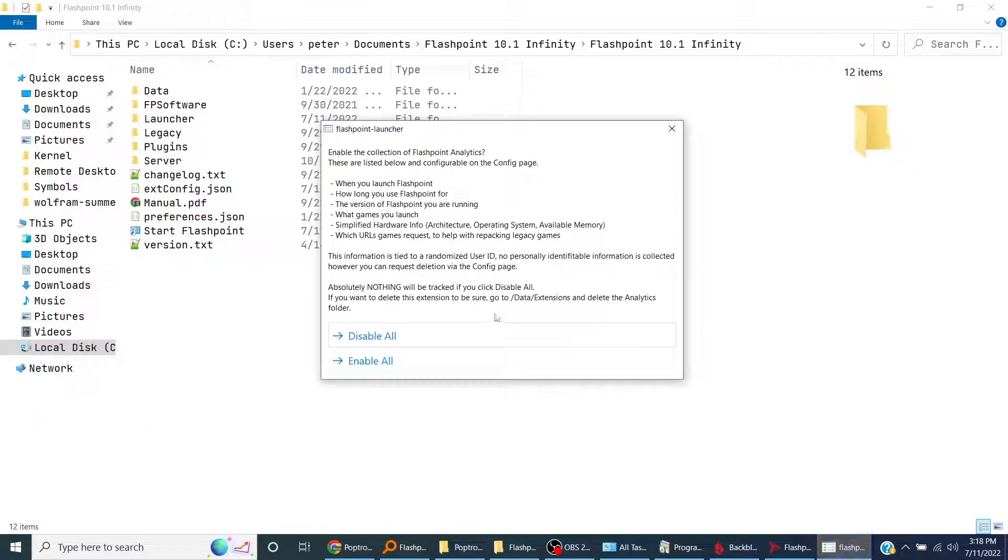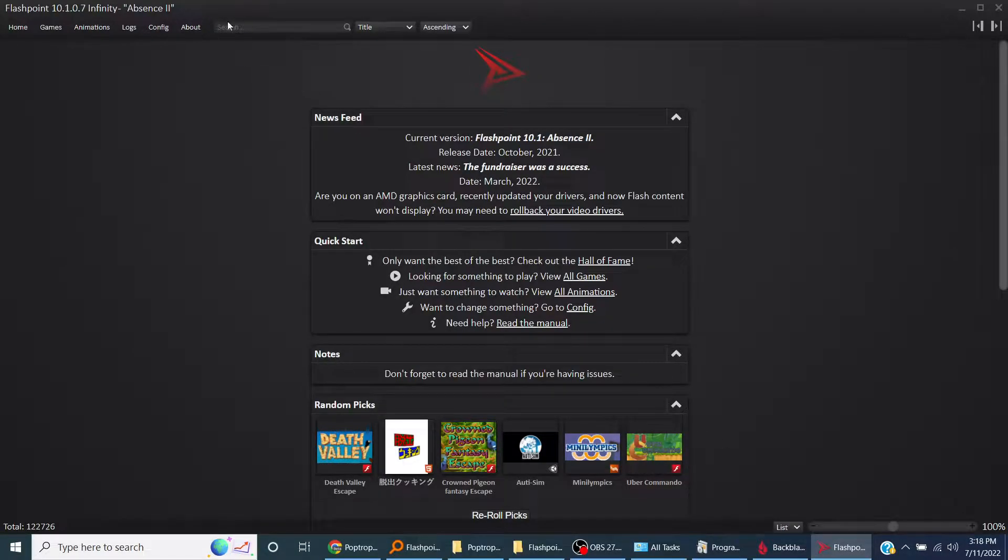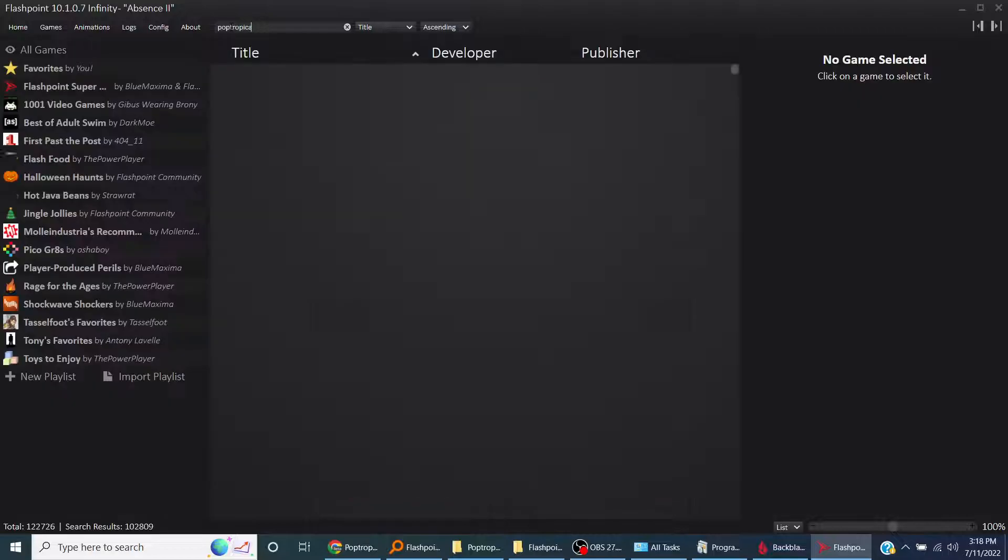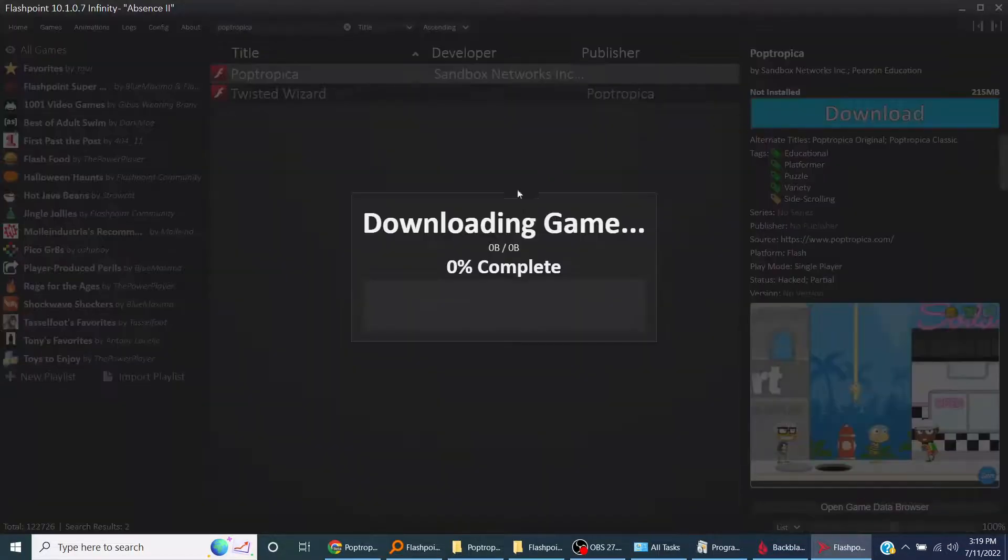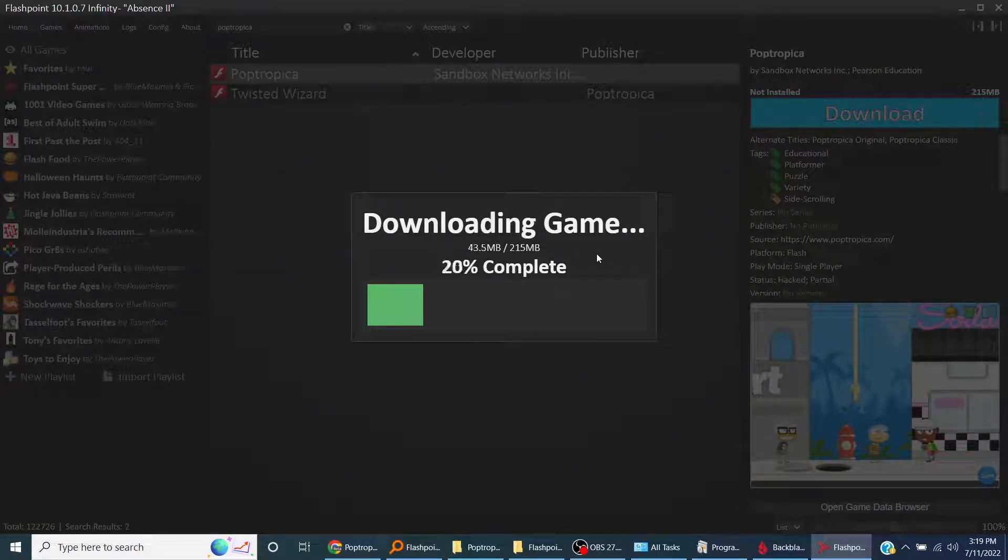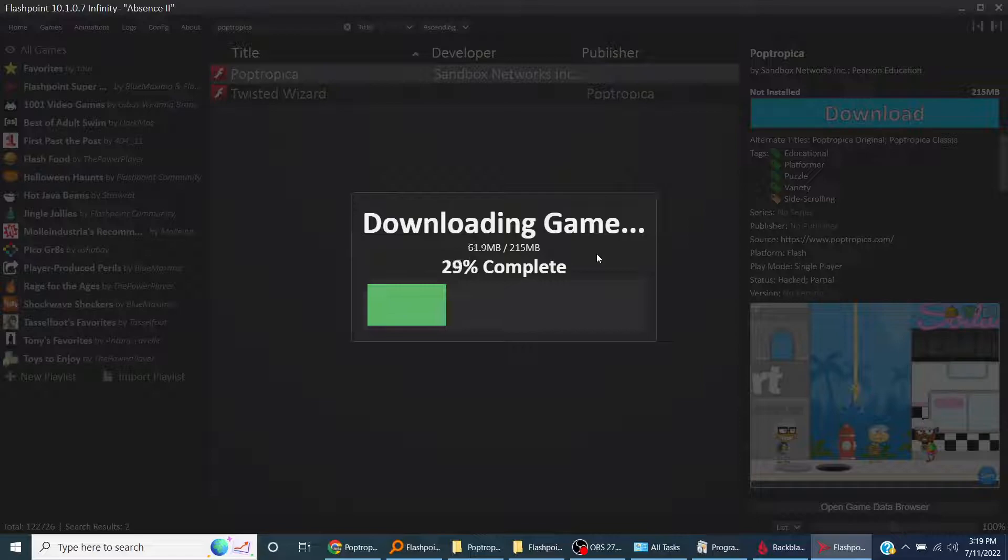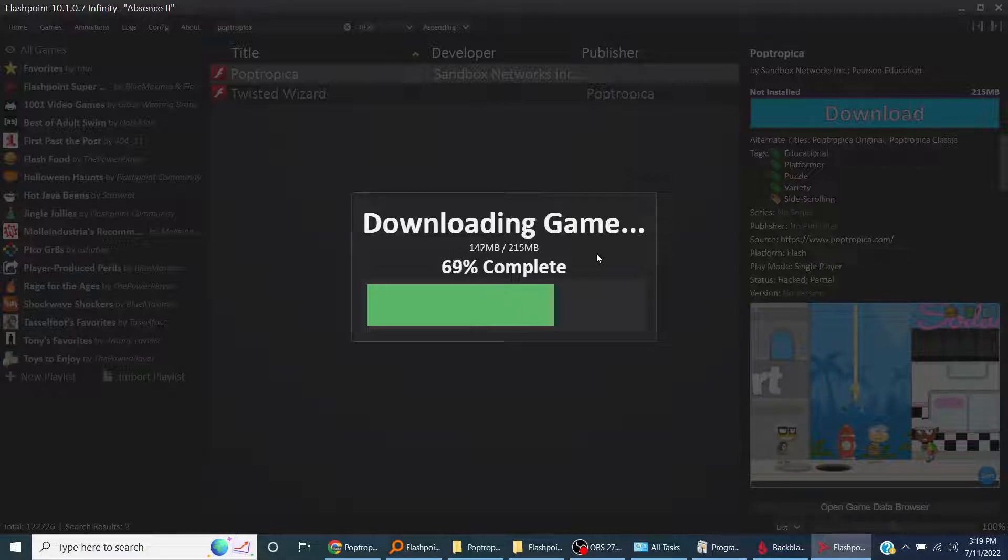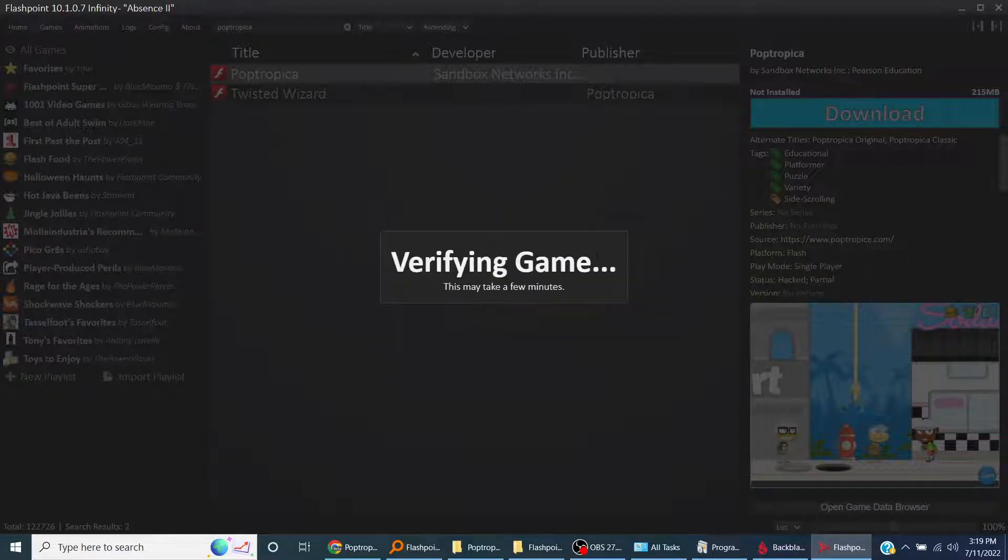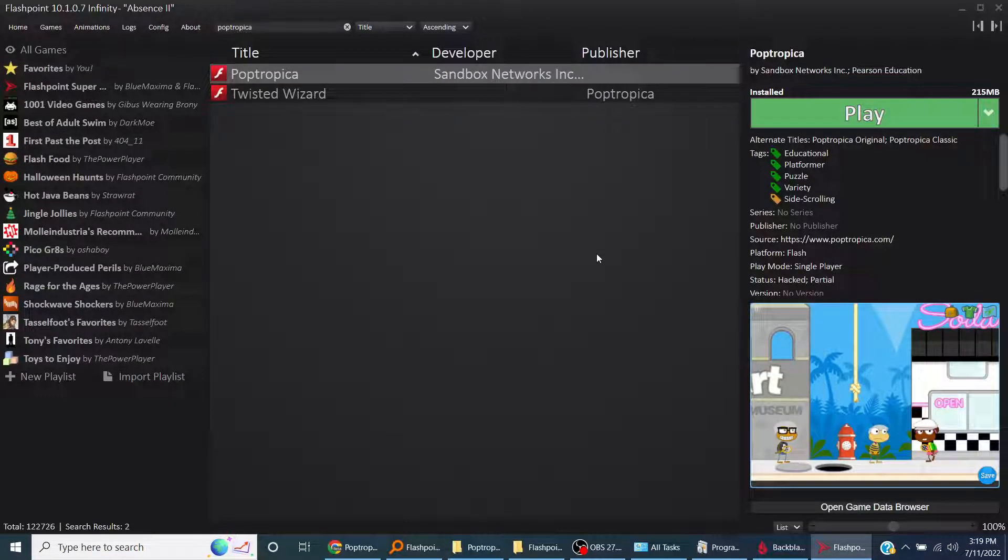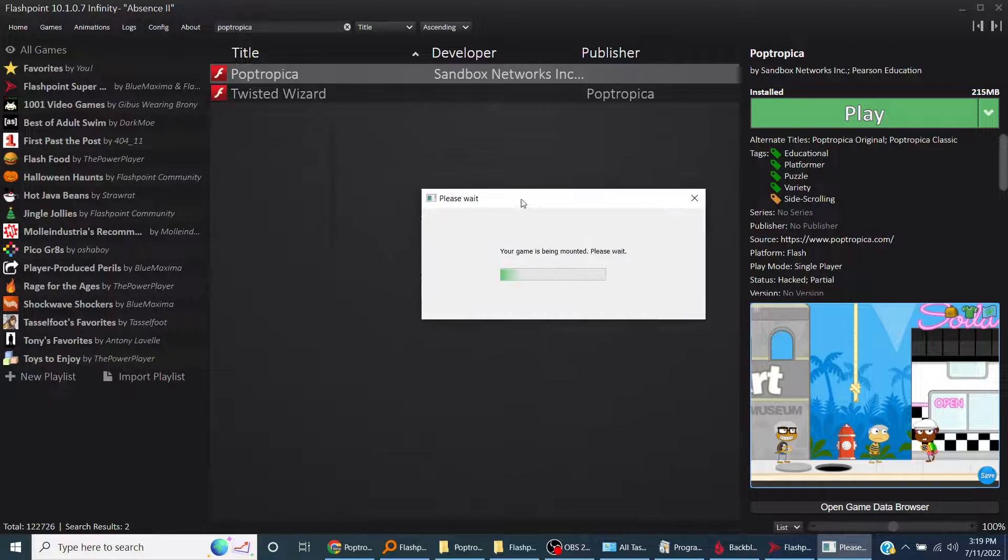Then I will enable analytics. You can choose that. Then we can search for Poptropica here. Poptropica should come up. Here we go, download. Downloading game, wait for it to complete.